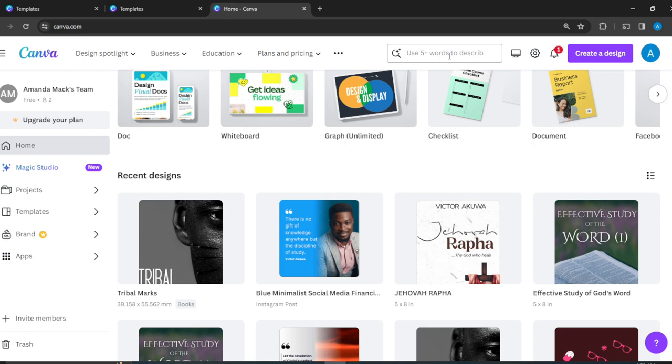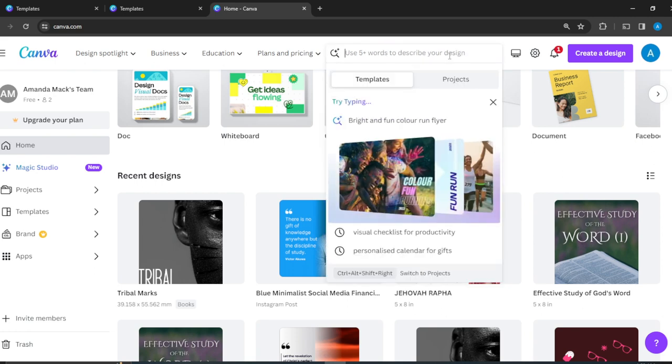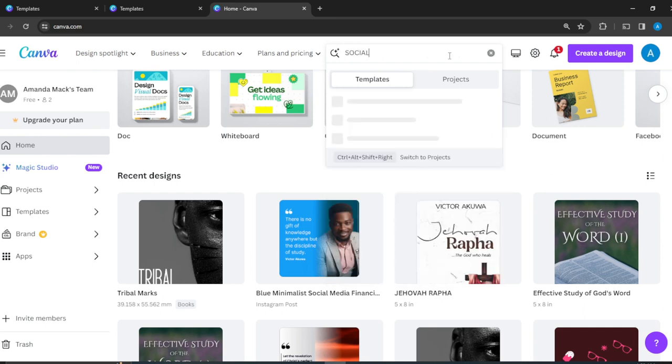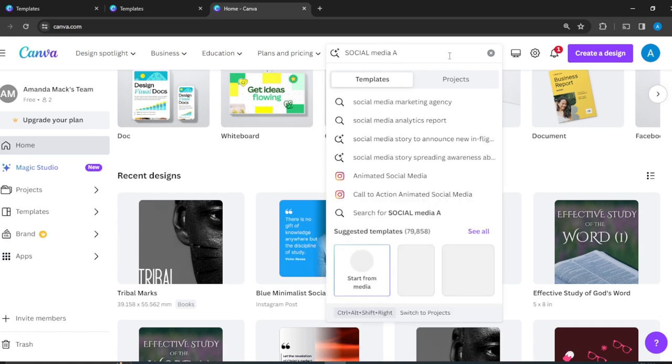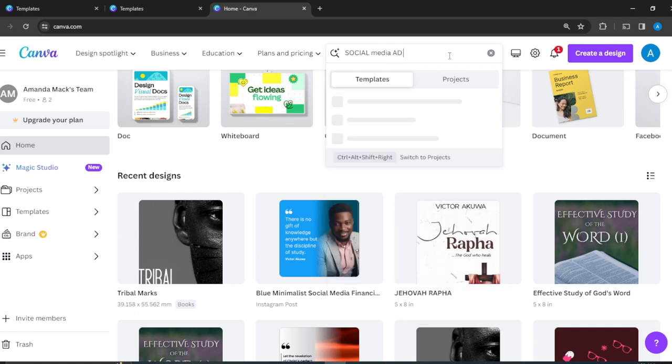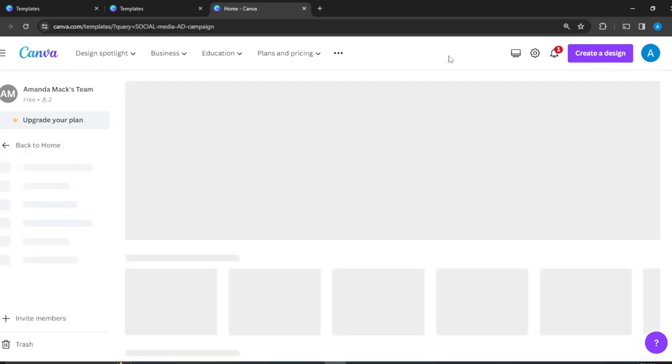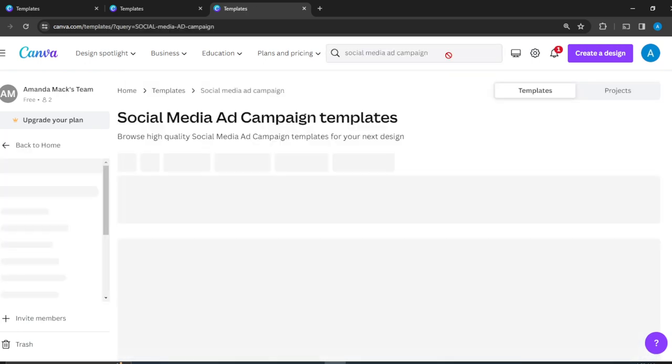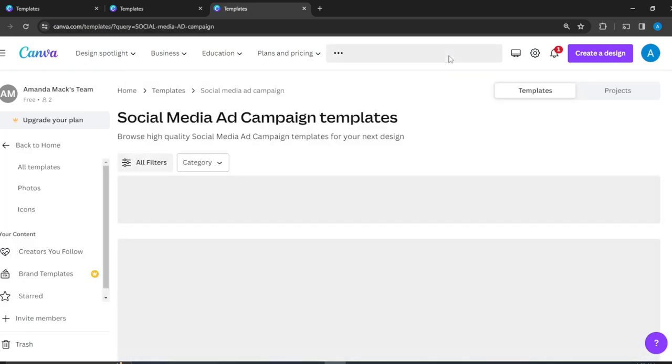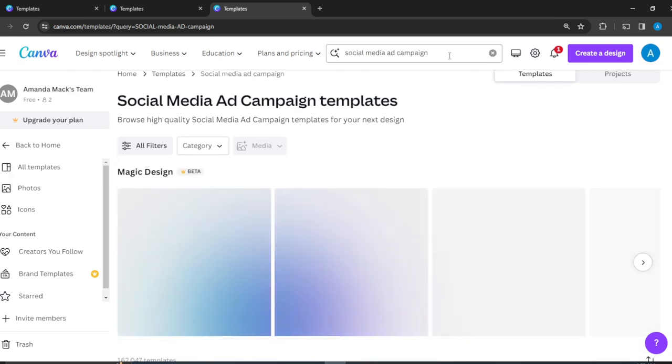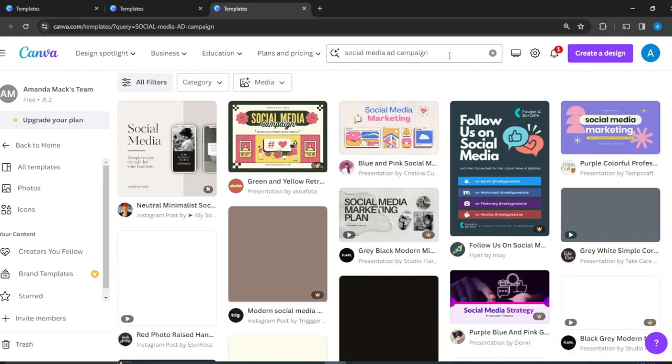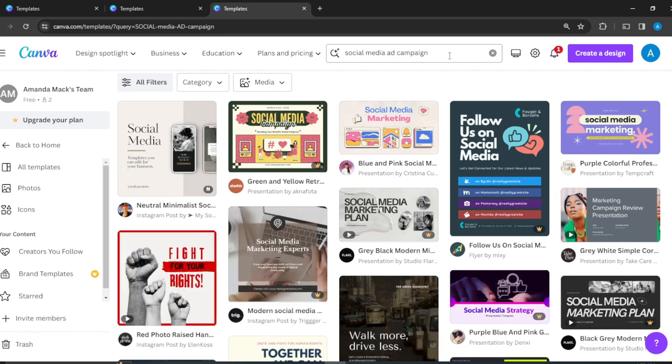After describing it, it's going to take you to an array or a world of templates that you can choose from to facilitate your creative process. So in this case, I'm going to click on the search bar and I'm going to type in social media ad campaign, punch the enter button, and that's going to take you to your world of templates.